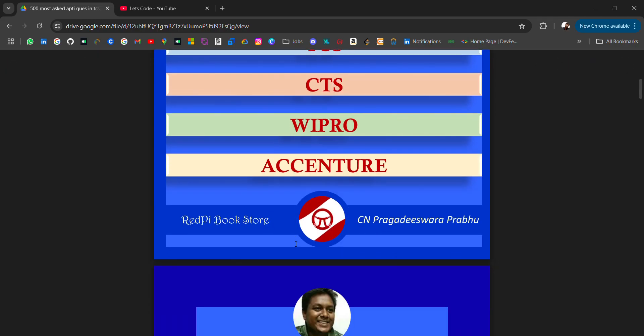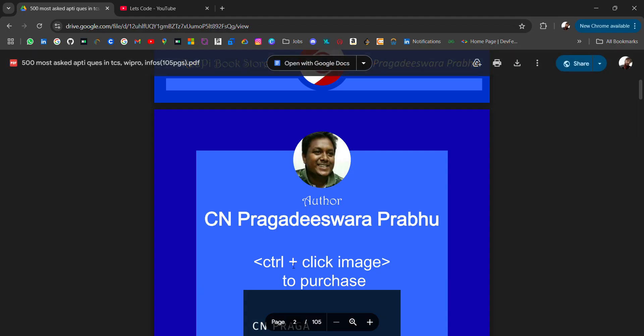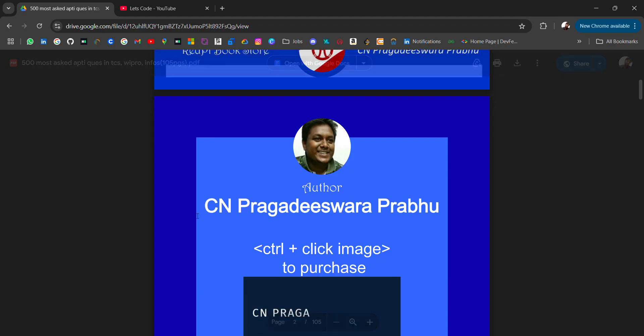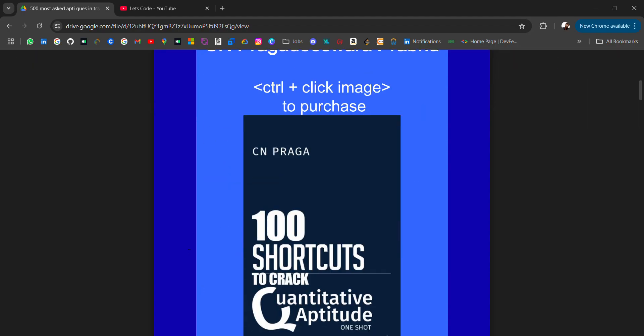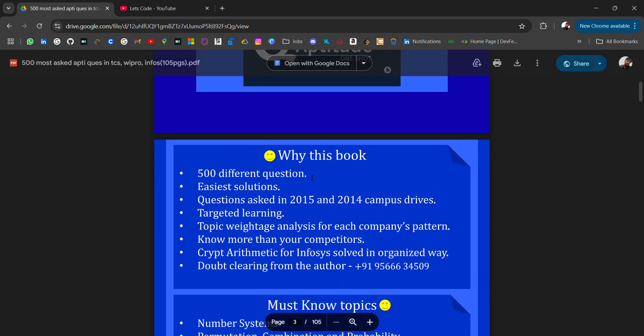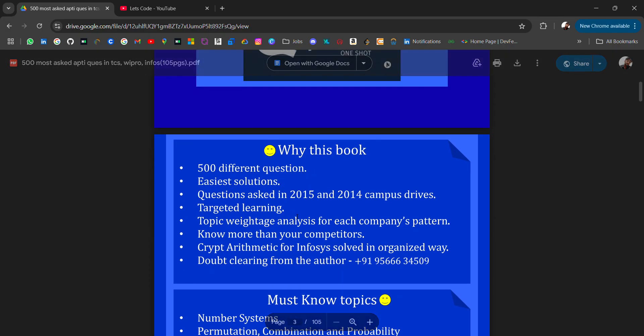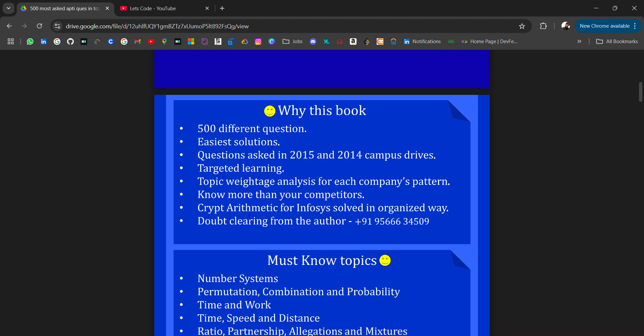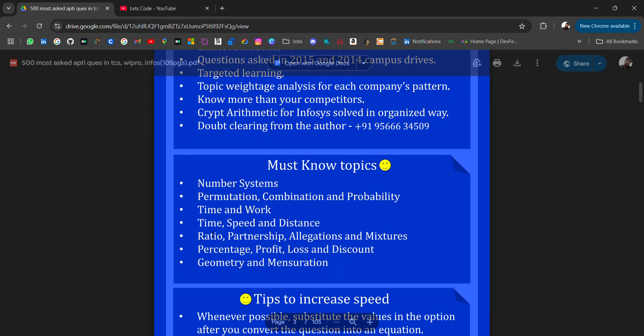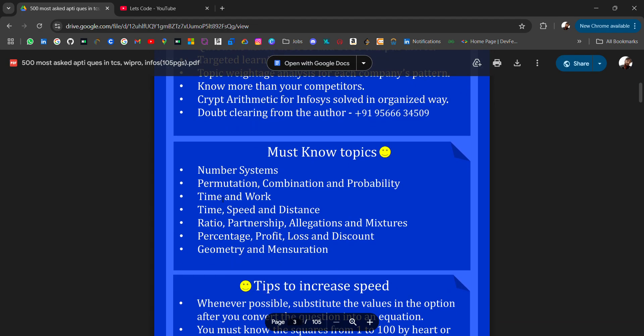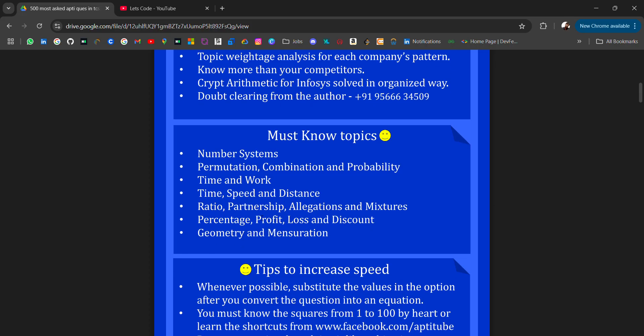Why this book? 500 different questions with solutions. Must-know topics include number system, permutation, combination, probability, time and work, time speed and distance, ratio, partnership, allegation, mixture, percentage, profit loss, discount, geometry, mensuration, and tips to increase speed.